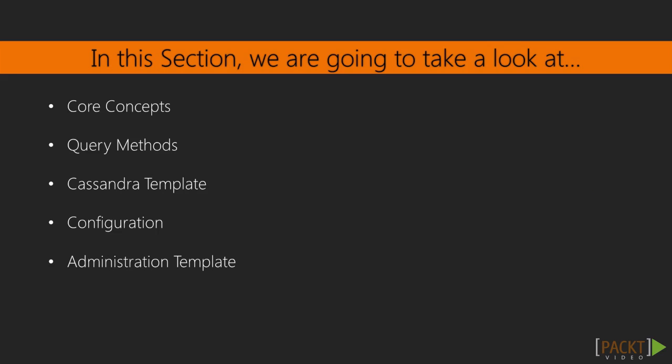We're going to understand its functionalities and relationship with Spring Data. Then, we'll learn about the various data access methods offered by Spring Data Cassandra through coding a number of example programs. The methods include JDBC style, Query Builder style, and POJO style, respectively.